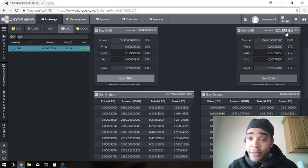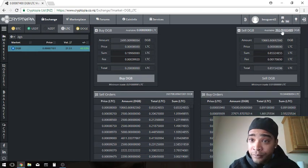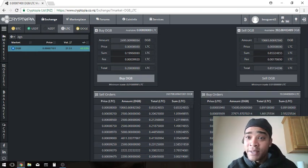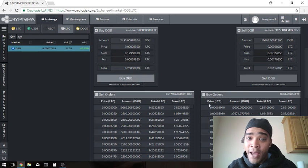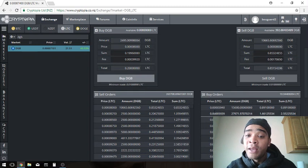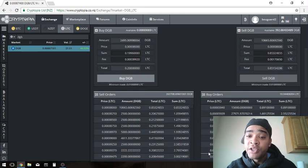Same thing with selling Digibyte. If I wanted to sell these Digibyte, which I don't right now, say I wanted to sell it to this buy order over here. I would sell it and actually this starts from most expensive and it goes down to the cheapest.